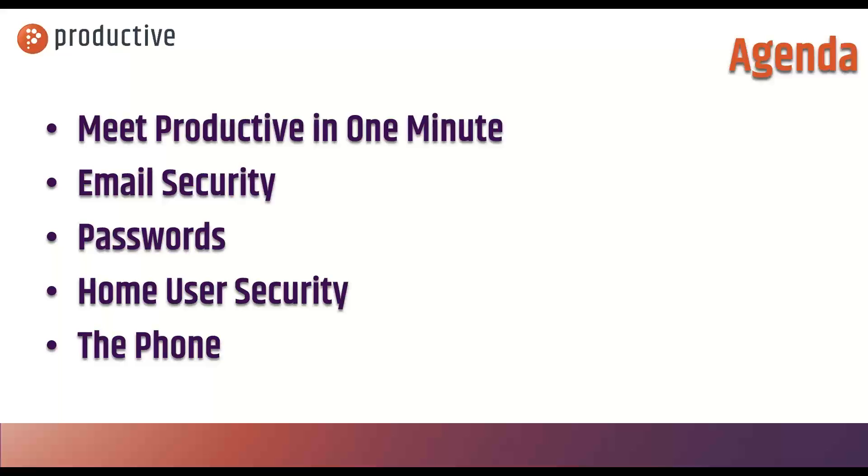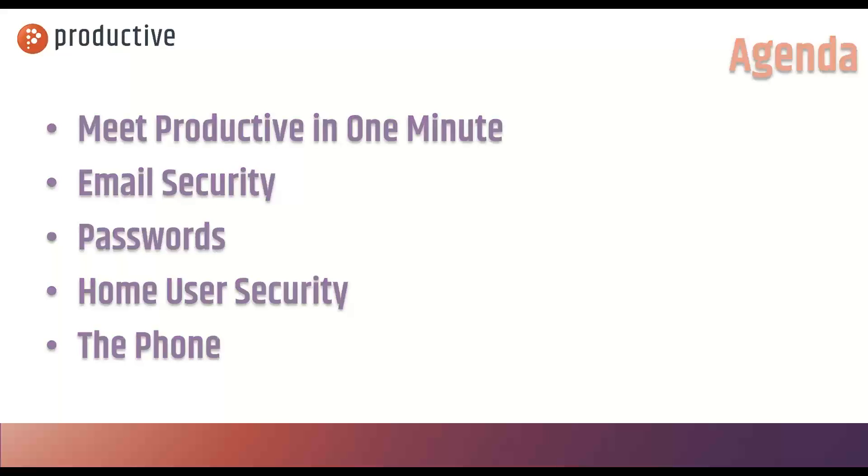We meet Productive in one minute, and then we get right into it. Pete's going to talk about email security, passwords, home user security, the phone, and all the things you need to do relative to training to make sure your end users are not your number one threat factor. So with that, let's get me rolling so we can get it over on to Mr. Greco.